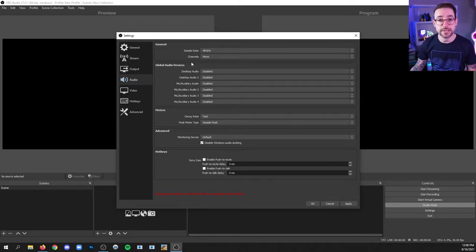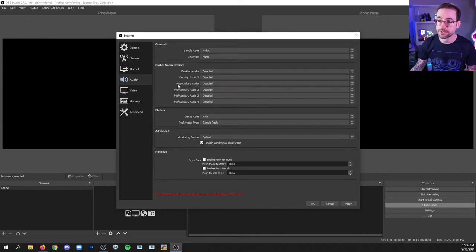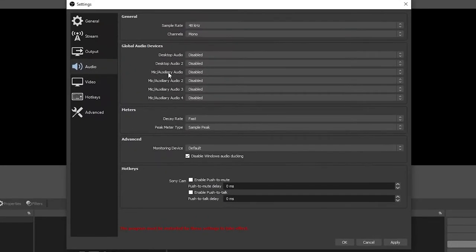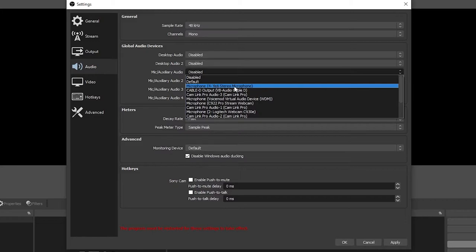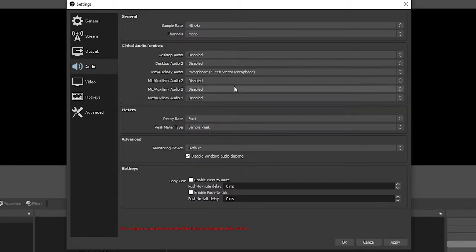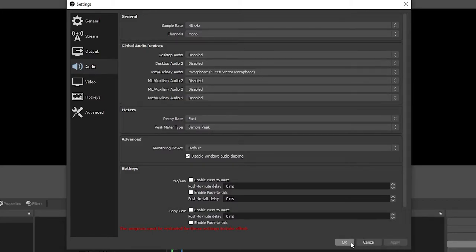The next thing you're going to do is go down to this first mic slash auxiliary audio area, click the drop down, and then find your microphone. I have a Yeti microphone plugged in via USB, so I'm going to select that, and then click apply and okay.